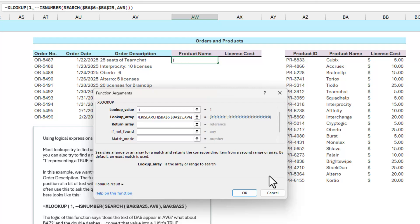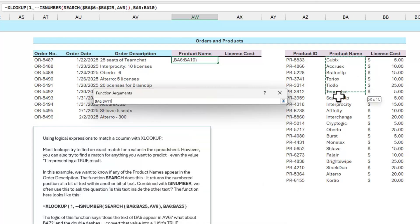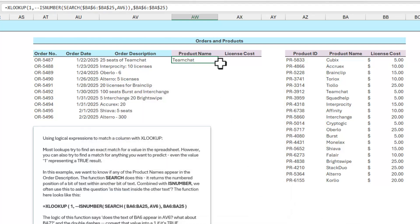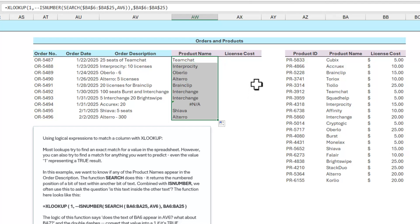So all we've got to do now is go to the return array and highlight all those same entries in that column. Press F4 to lock it down. And when we click OK, we get Team Chat. And when we auto fill this down, we get the remainder of the values.